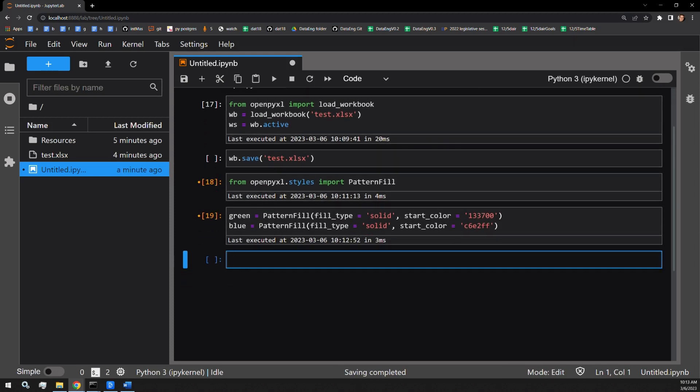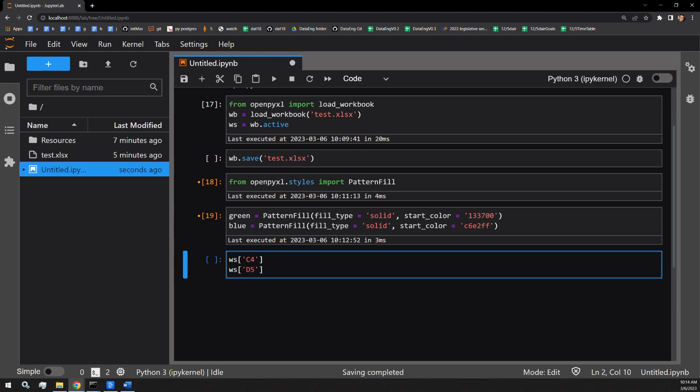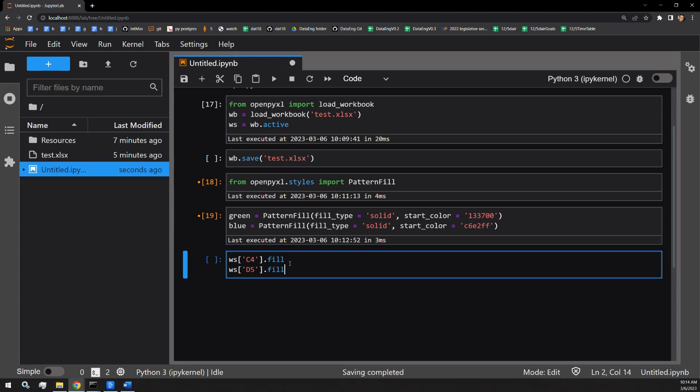Coloring the actual cells themselves is fairly straightforward. All you have to do is access the cell that you want to affect. For our case, let's go with C4 and D5. Cells in Excel have a dot fill attribute. I will provide that attribute right here for the worksheet. Both of these are going to equal the color that we want to assign. C4 will get the green pattern fill object, and D5 is going to be the blue pattern fill object.